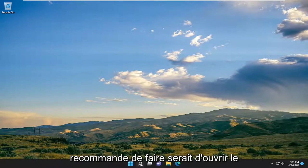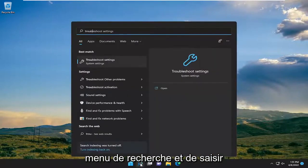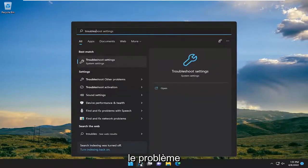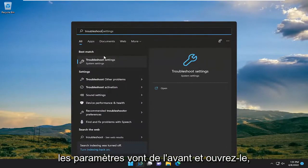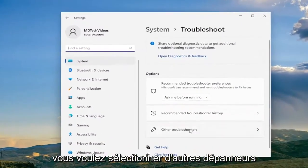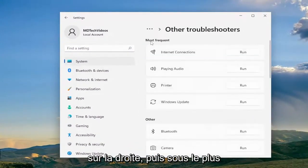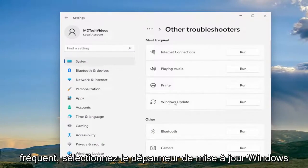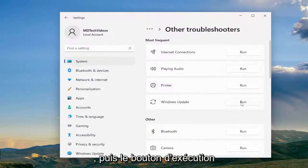So first thing I recommend doing would be to open up the search menu and type in Troubleshoot. Best match will come back with Troubleshoot Settings. Go ahead and open that up. You want to select Other Troubleshooters on the right and then underneath Most Frequent select the Windows Update Troubleshooter and then the Run button.